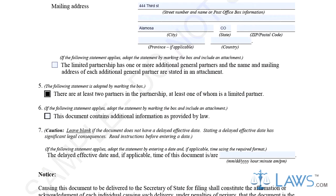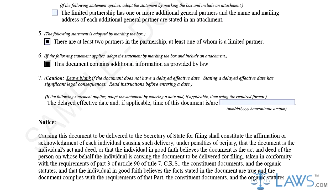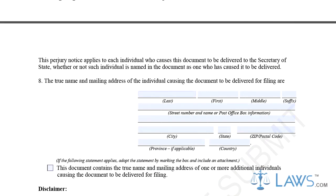Step 6. If you want to delay the initiation of the terms within this document, provide a delayed effective date on the line provided in Part 7. You can only delay the action up to 90 days.